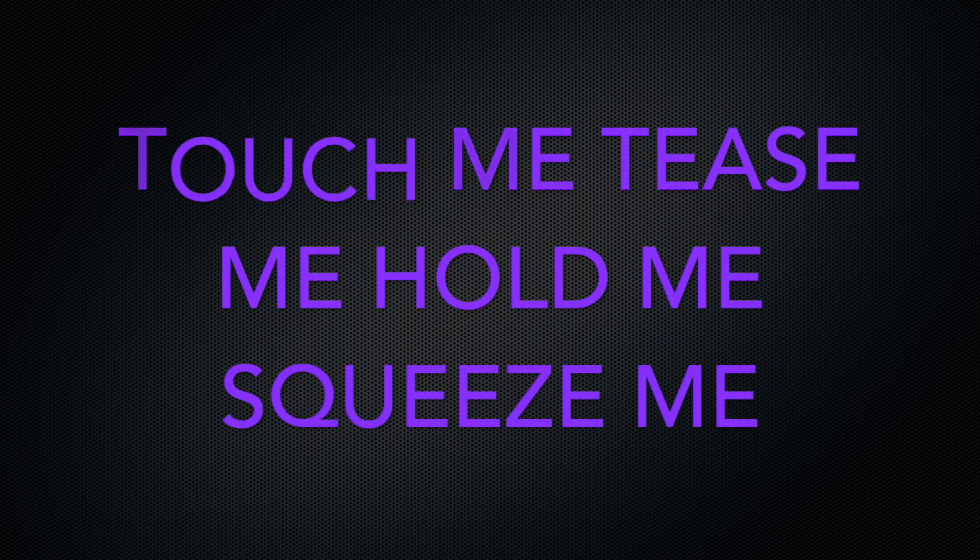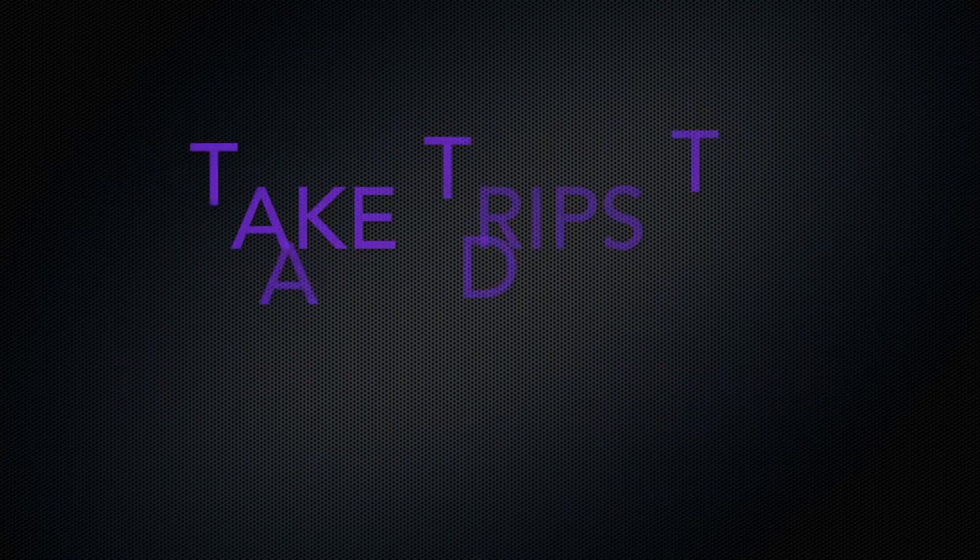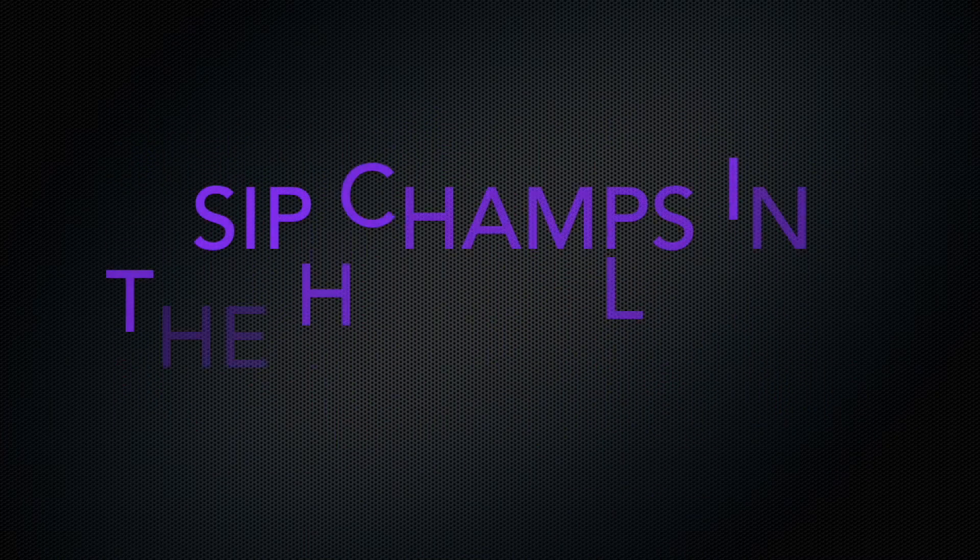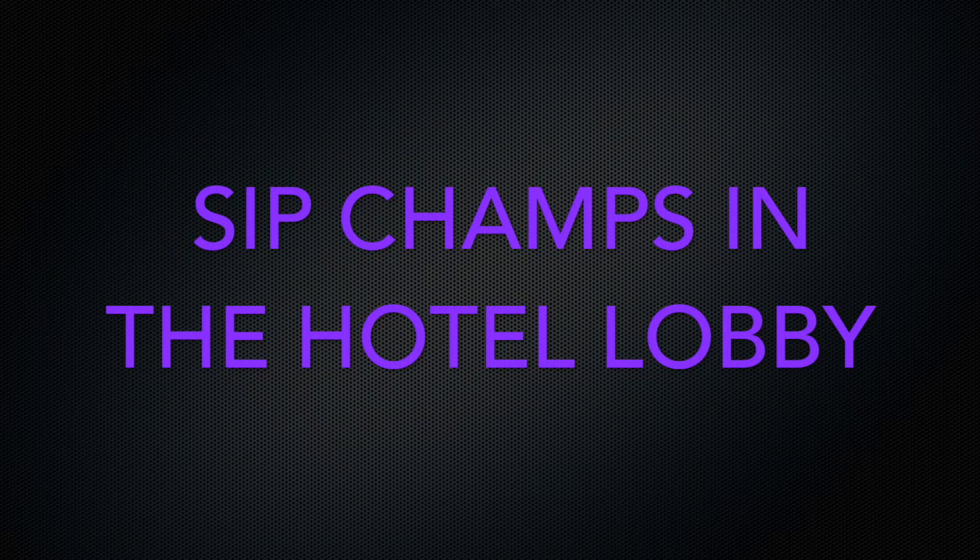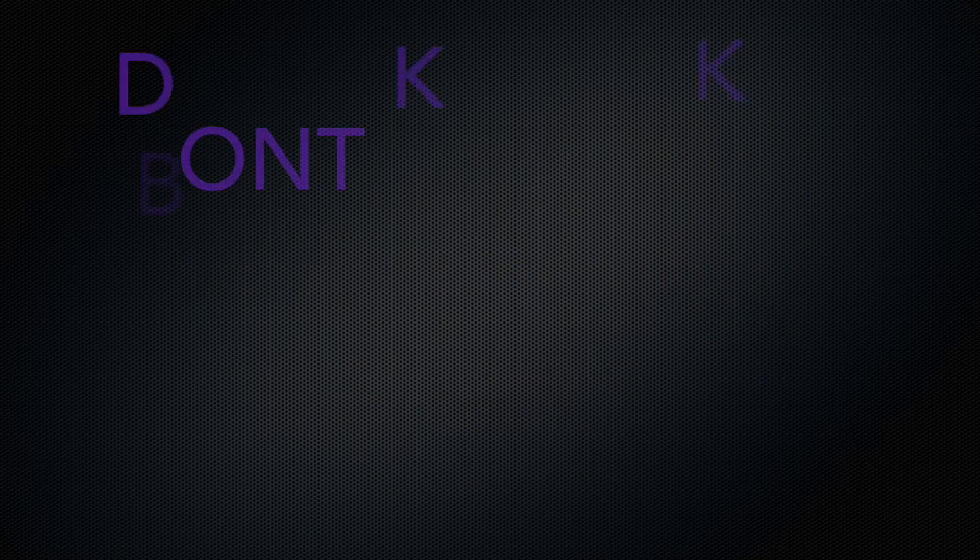Touch me, tease me, hold me, squeeze me. She's got a man but he's nothing like me. Take trips to Arby Darby. Six sets in the hotel lobby. Got a bed, don't ask Barbie.